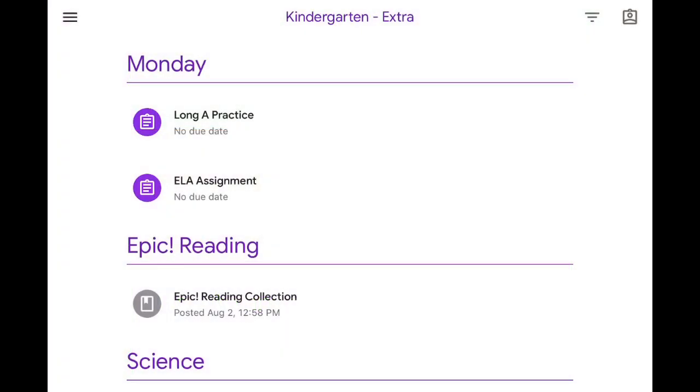In this video, I will show you how to annotate in Google Classroom. For this example, I'm going to choose the assignment that says Long A Practice.